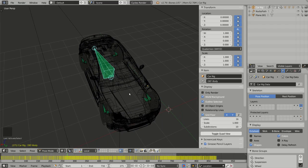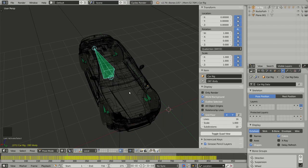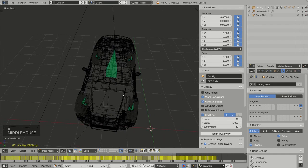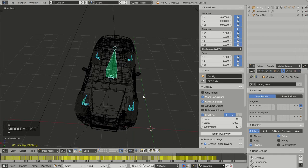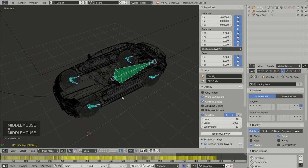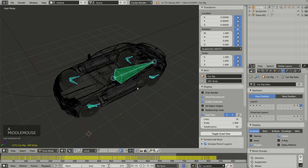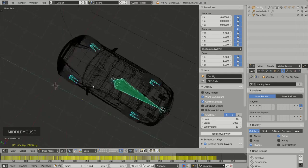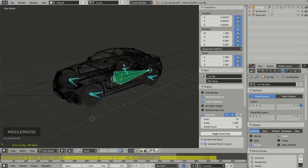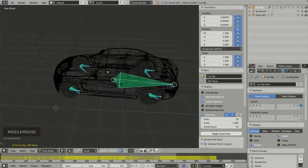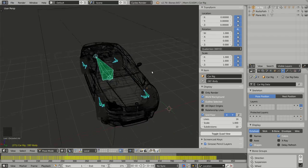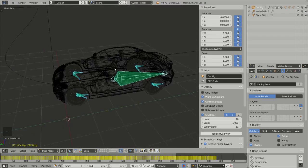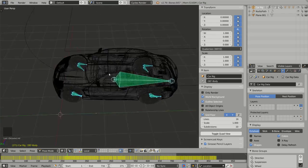If I select all of them, pressing A once to deselect all and A again to select all bones, all visible bones, as only layer 16 is activated, I have selected only the deformation bones.